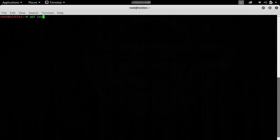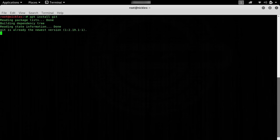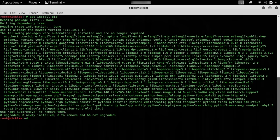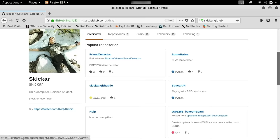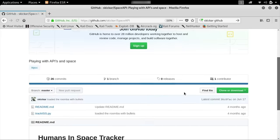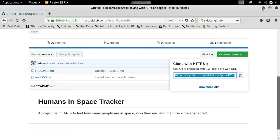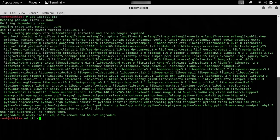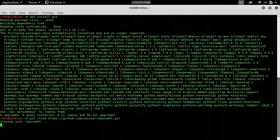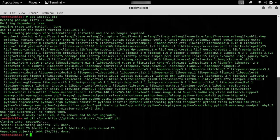To install it, we'll type apt install git. It'll go ahead and install any dependencies you need. Once done, you should be able to go to a Git repository and install. I'll go to my GitHub repository and check the Space API, which is a little something I wrote to check how many people are in space, who they are, and where they are at any given moment. To clone this program, I can just copy the URL and paste it after typing git clone. And just like that, all the work in the repository is now cloned locally to my computer.